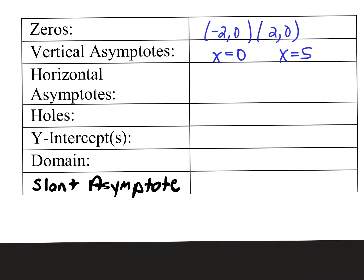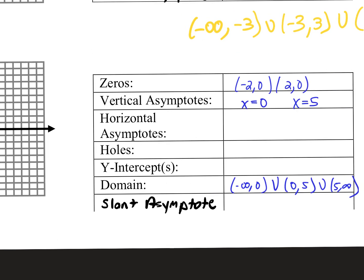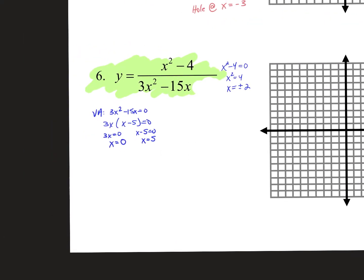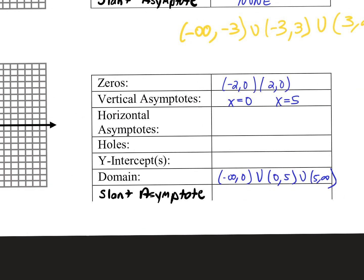That means you can tell me the domain: negative infinity to zero, union zero to five, union five to infinity. For horizontal asymptotes, compare the degrees — it's 2 and 2, equal. So it's y equals the leading coefficient of the numerator over the denominator: y equals 1 over 3. Where is y equals one third? Between one and zero, just above zero.